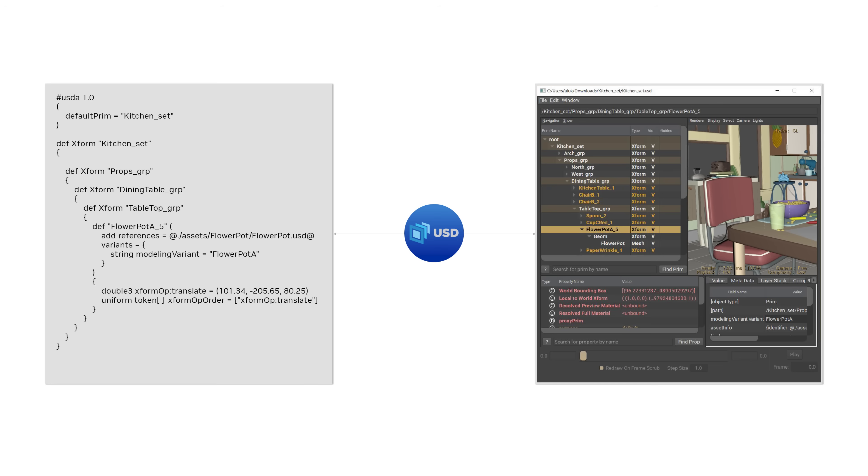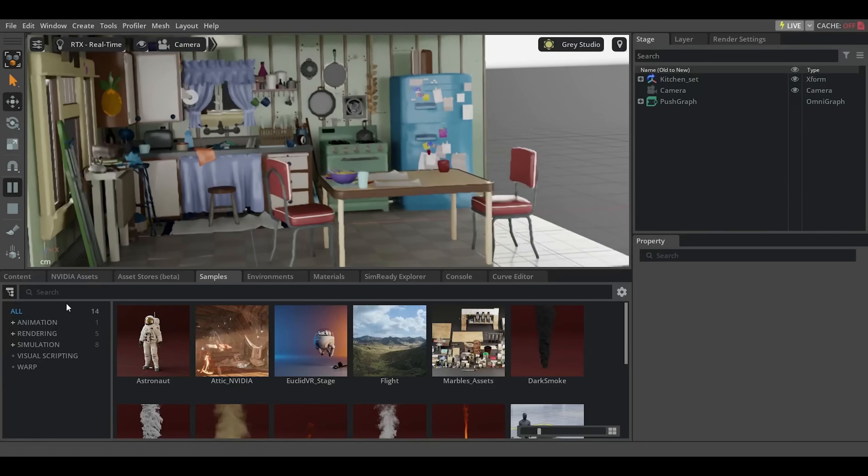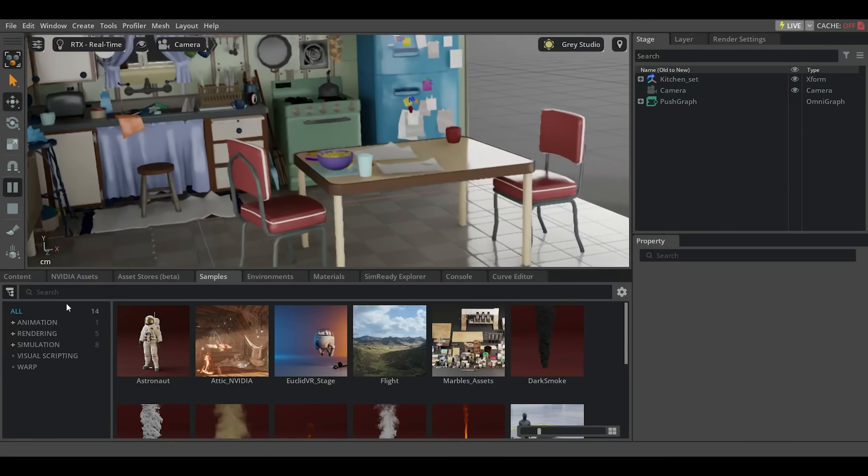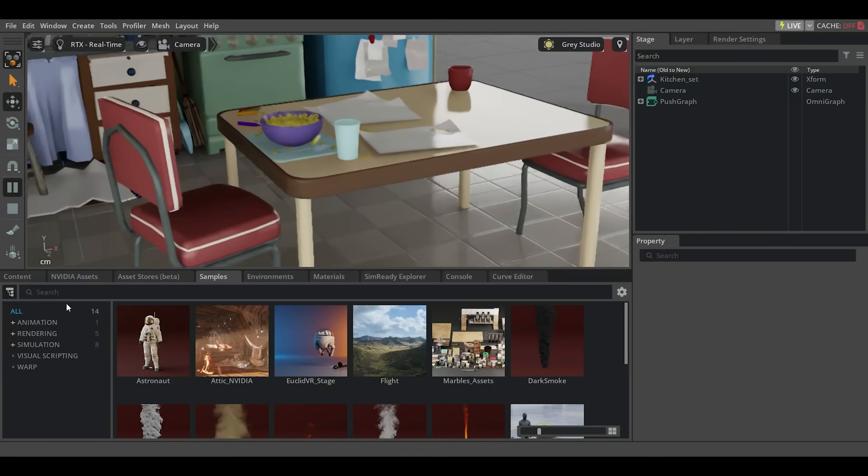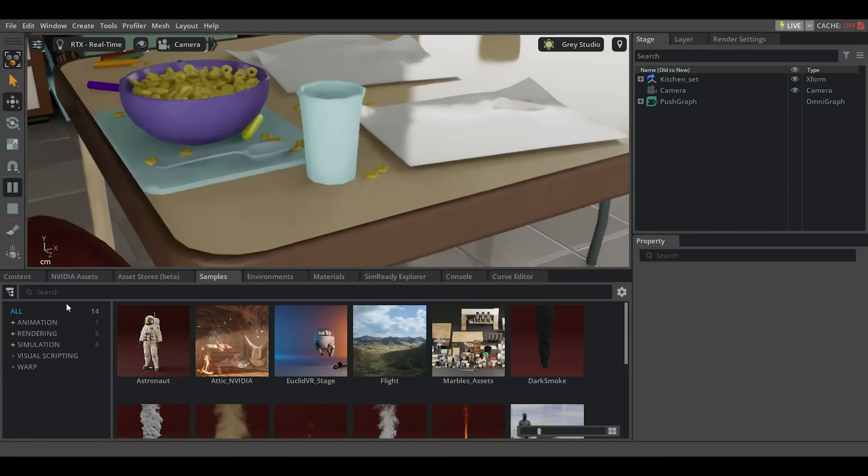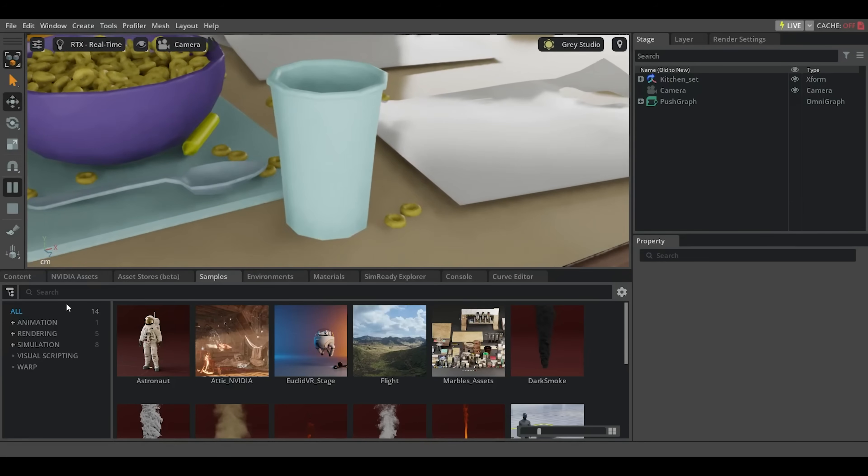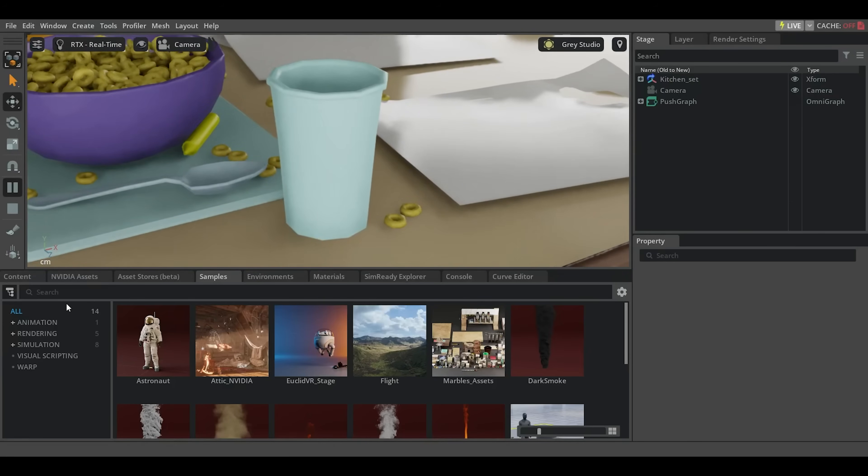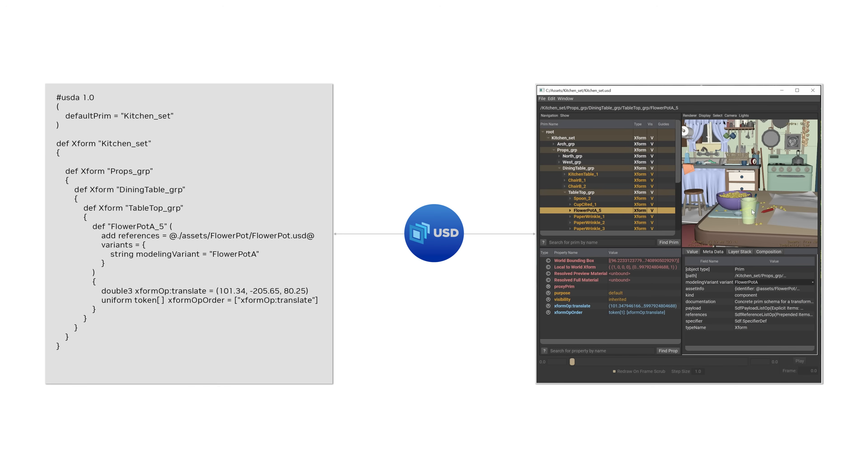The flowerpot is defined as a separate file called flowerpot.usd, and it is set to the modeling variant flowerpot A. Now, let's zoom in on the flowerpot and explore how sparse overrides can be used for variants. By authoring the modeling variant to flowerpot B, we can swap out the geometry for the flowerpot.